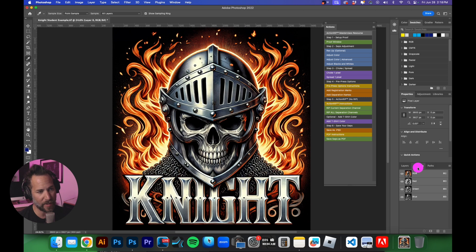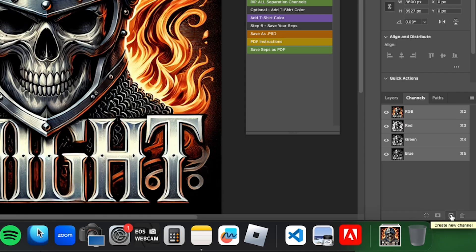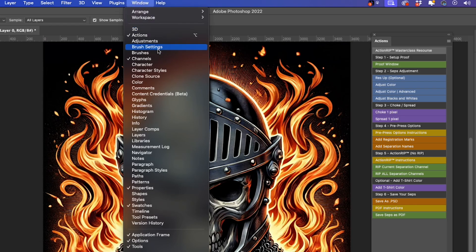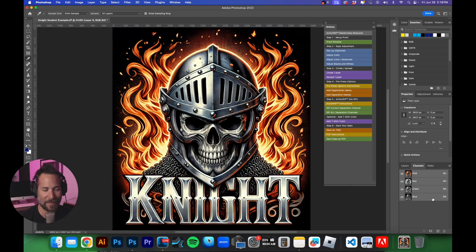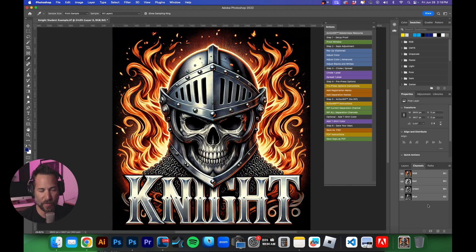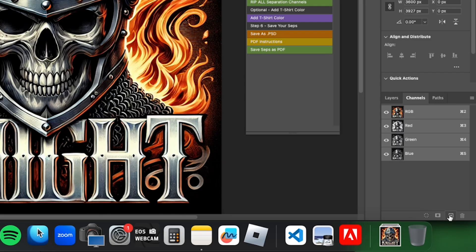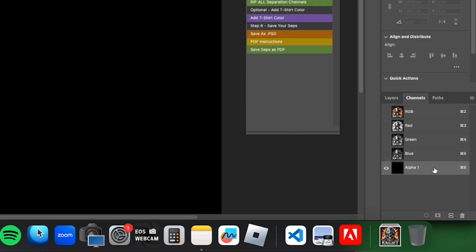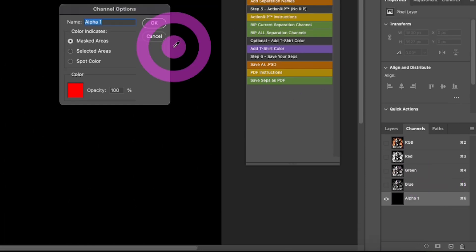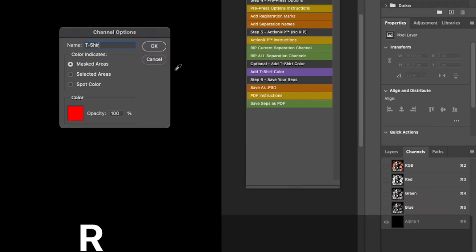The first thing we want to do is create a t-shirt layer. We're going to go down to the little plus sign — I went over to my channels. If your channels aren't showing up, just go to Window and then Channels. We're creating channels here because in Photoshop, channels are how you go about creating a spot color. We'll click the plus sign to get a new channel called Alpha One, then double-click it and call it 'T-shirt Color'.